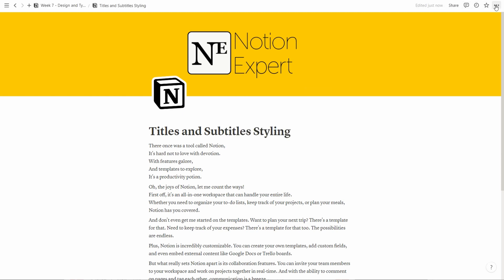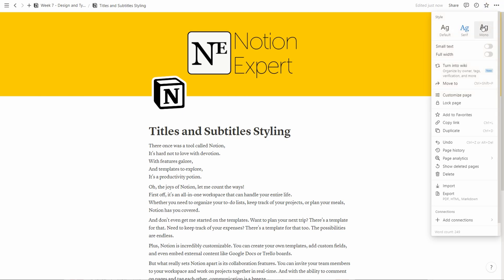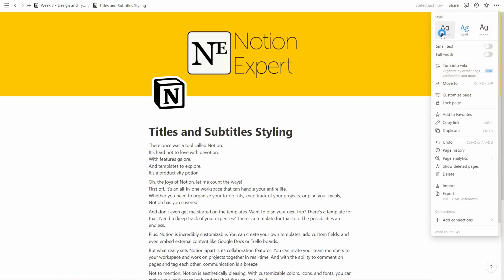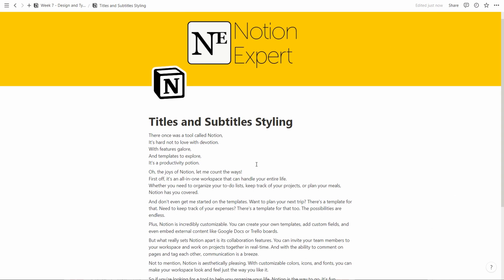Rename this to call it Titles and Subtitles Styling in Notion. Then we'll go up to the page menu and reset the font style here to the default one. So here we have our nice little blog article and we can see what we do.